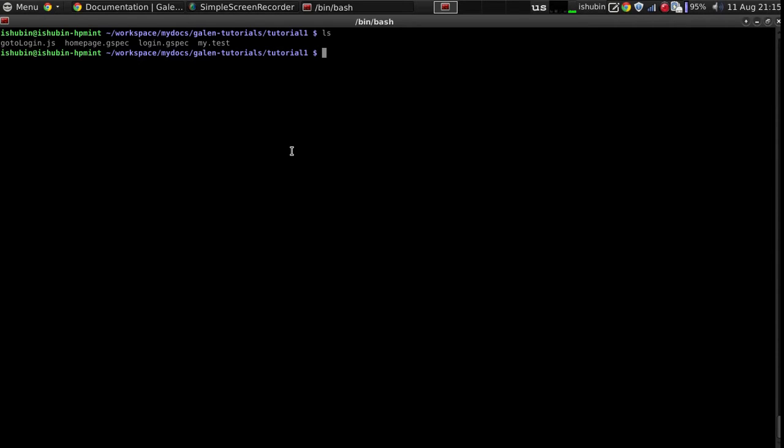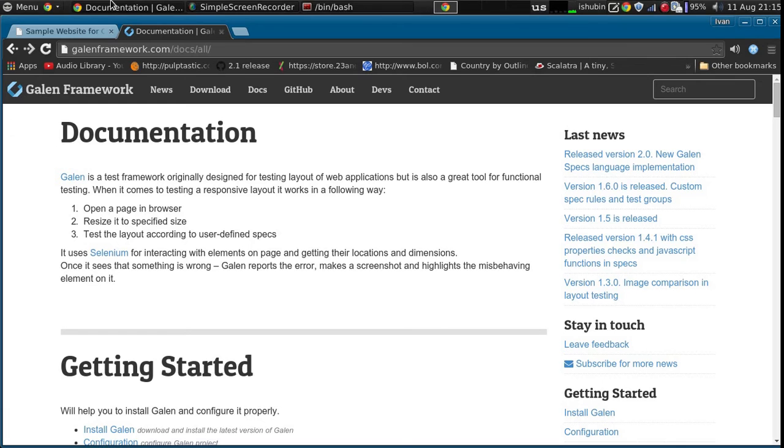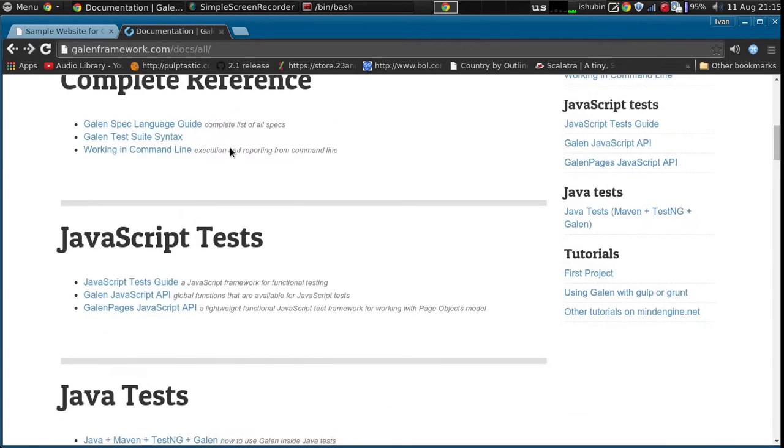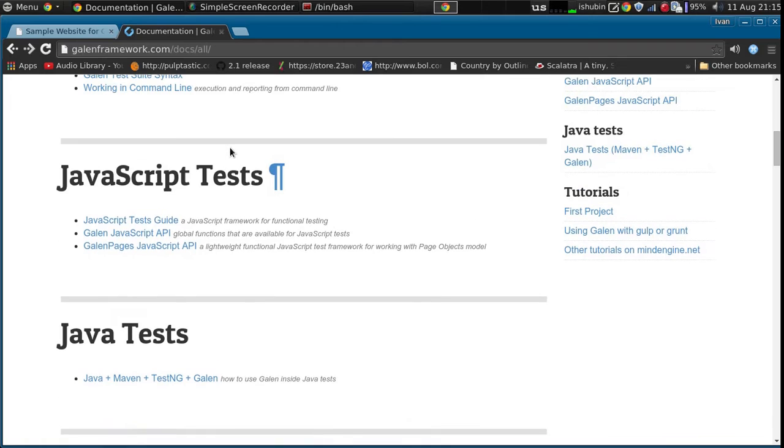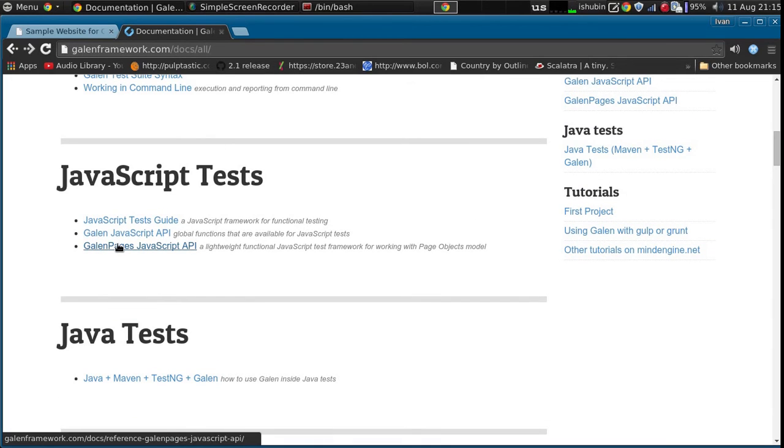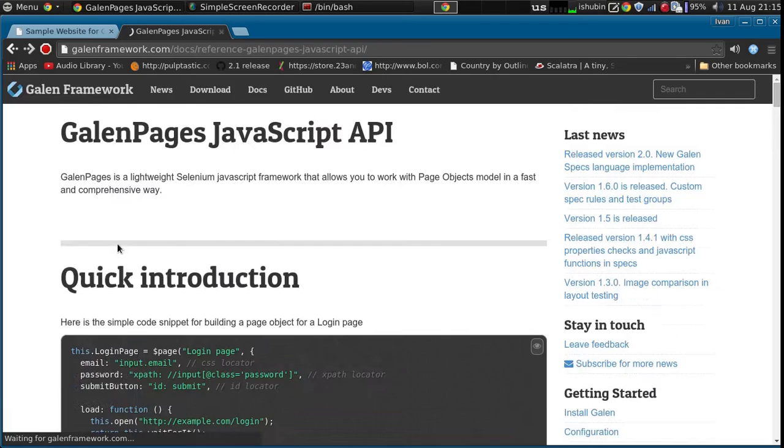Basically in the test you don't even use the WebDriver instance anymore. So you operate on your page object model. And this is where you can look it up: Galen Pages JavaScript API.